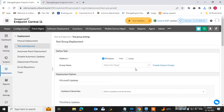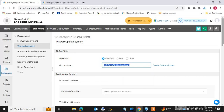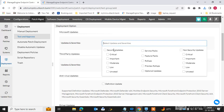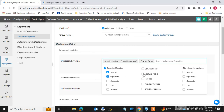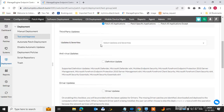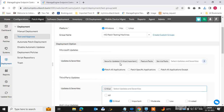After creating the group, select the test group. Choose which type of updates you want to deploy to this group. You have options to select as per your requirement: Critical, Important, Feature Packs. You can also select third-party updates, all patches, or filter by Critical, Important, Moderate, Low, or Unrated patches.